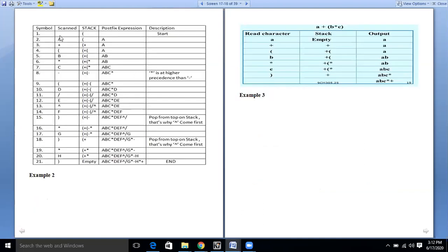We will initially start with an opening bracket — the opening bracket will be placed on the stack. The postfix expression will be empty; description is 'start'. The second step: the first operand we have is 'a'. The stack will have the opening bracket as it is, and the operand 'a' will be directly placed into the postfix expression.